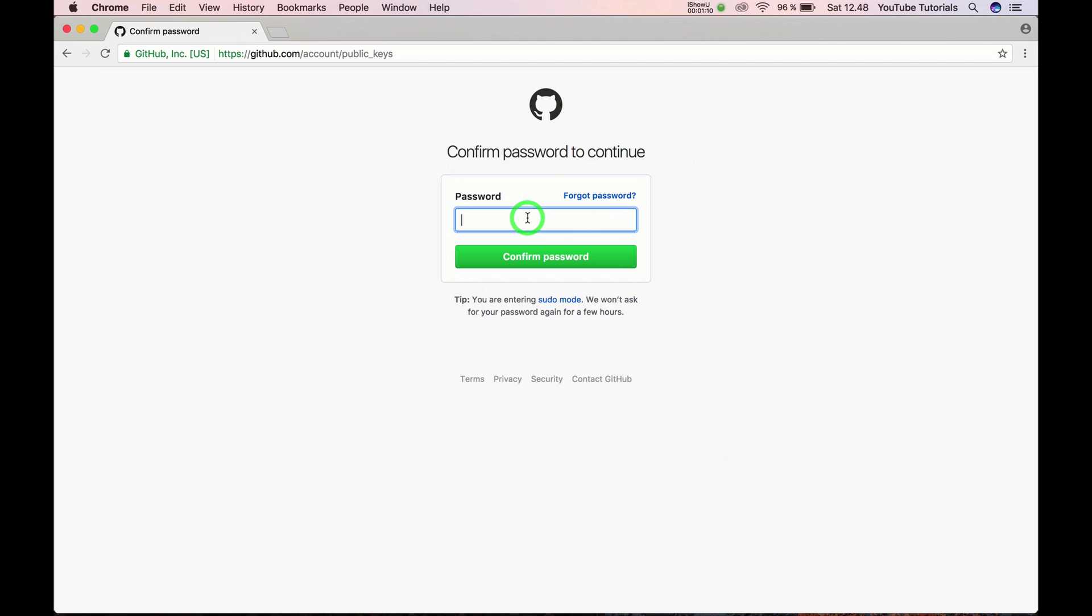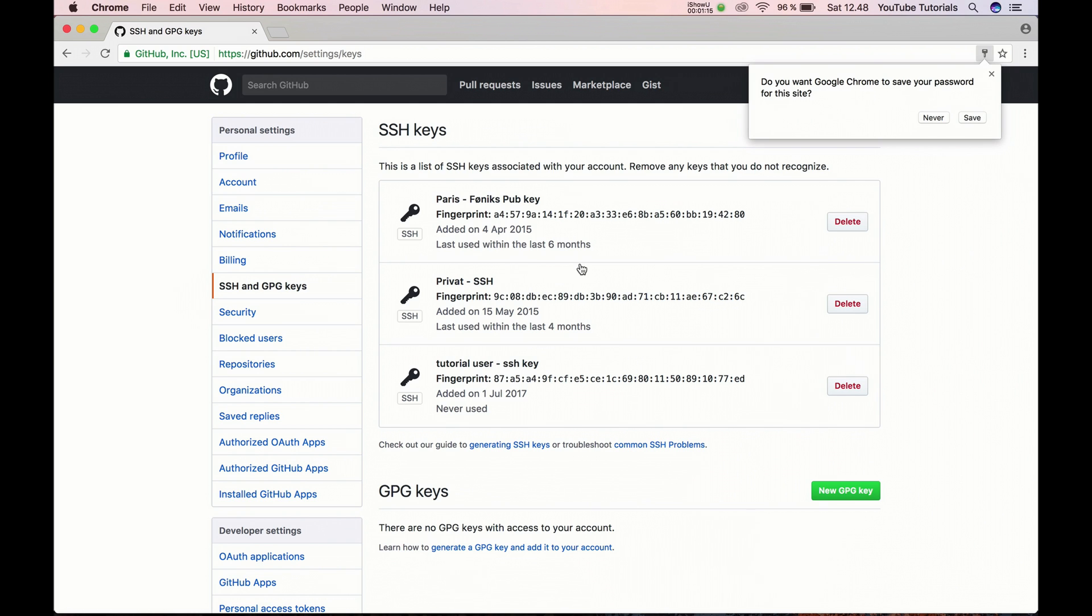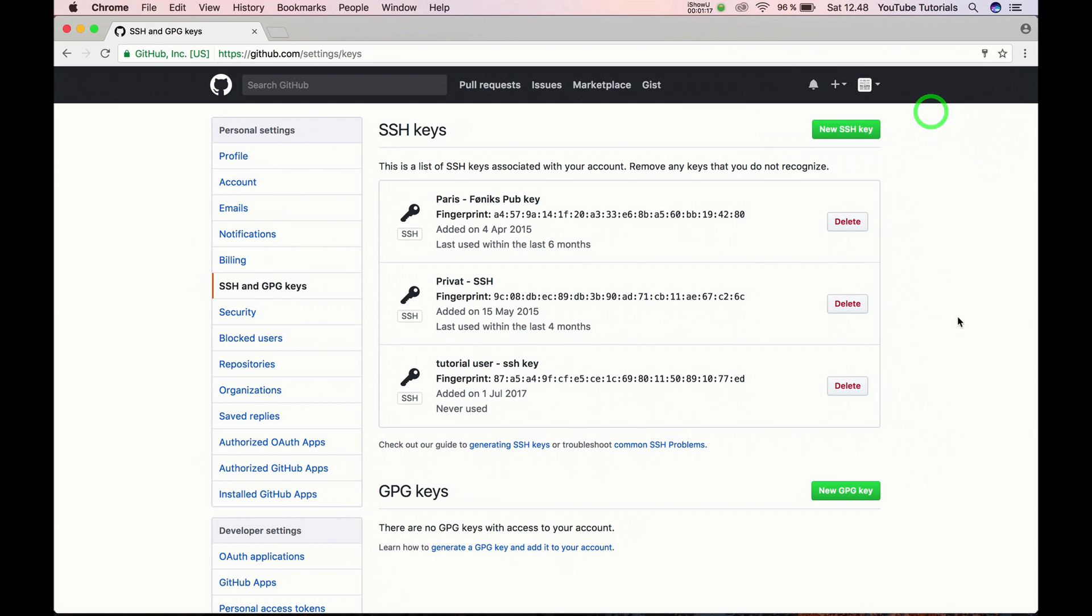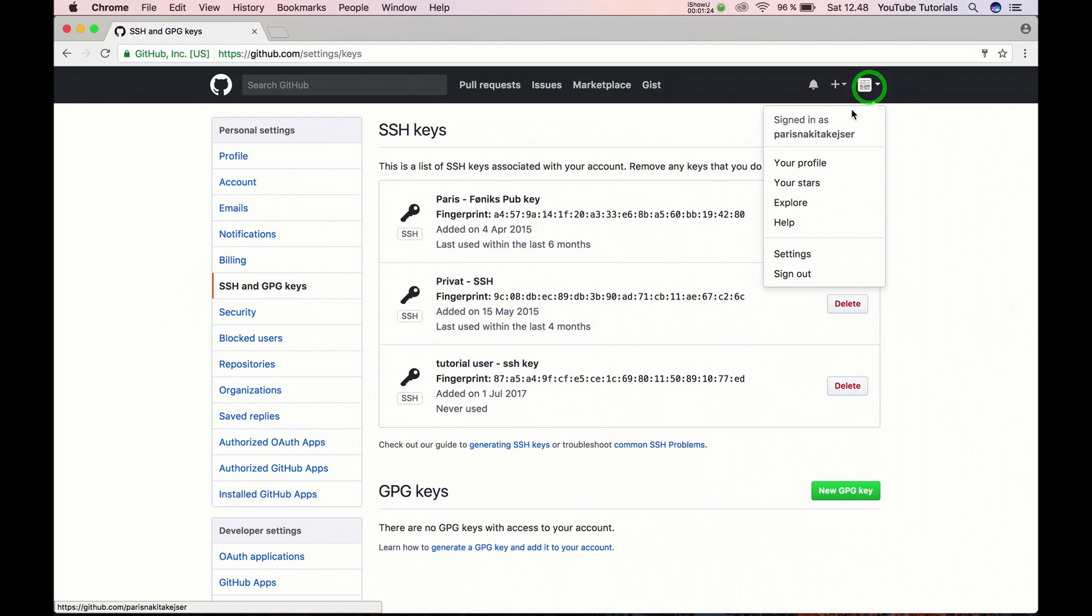Now you should type your password to confirm it. You will get an email when this key is added, so if someone else is trying to add your keys you will know.